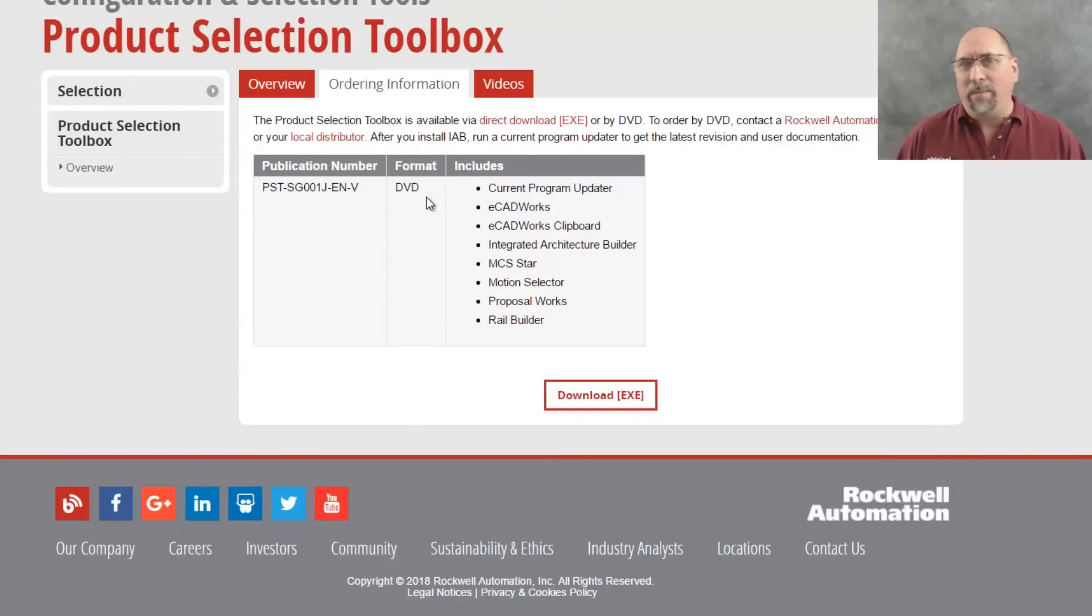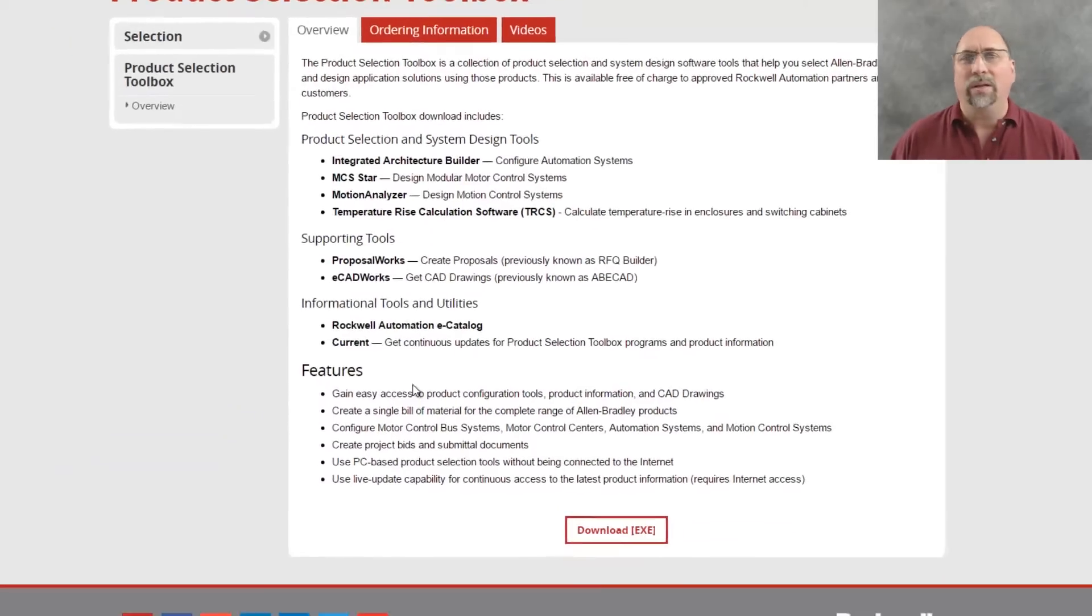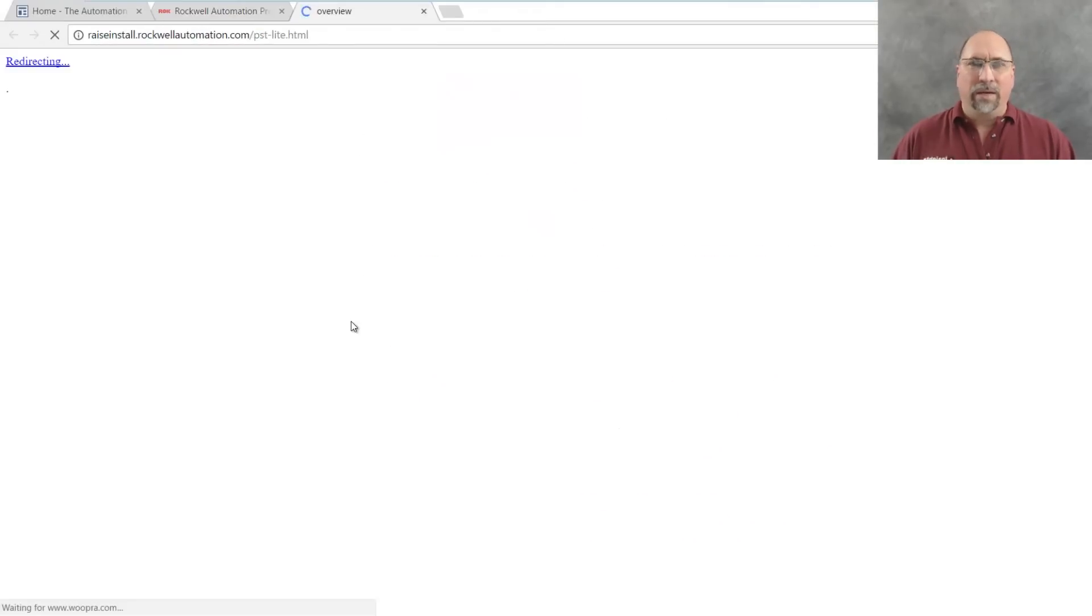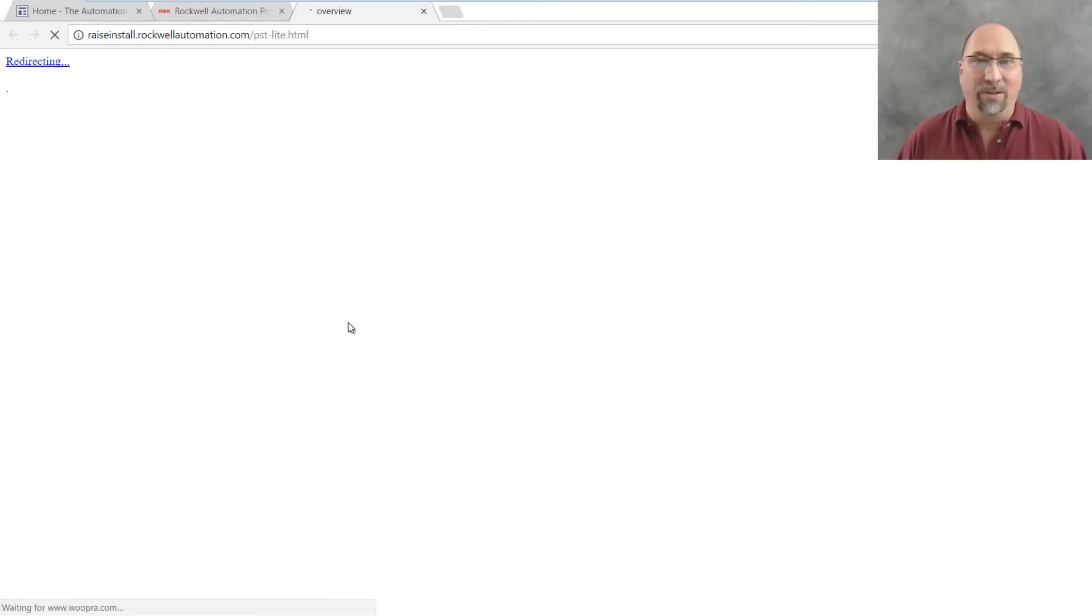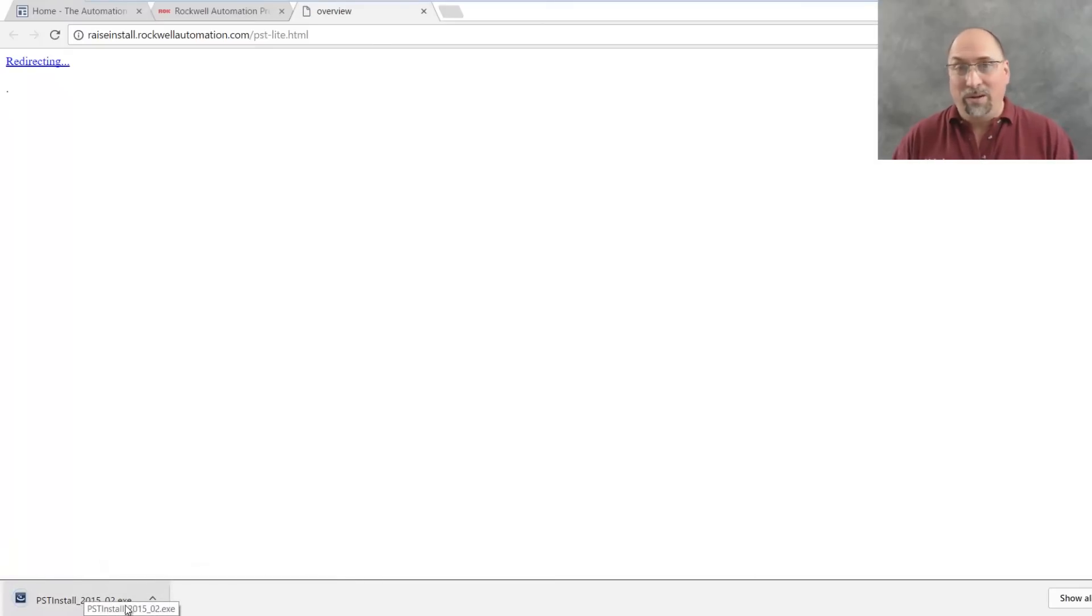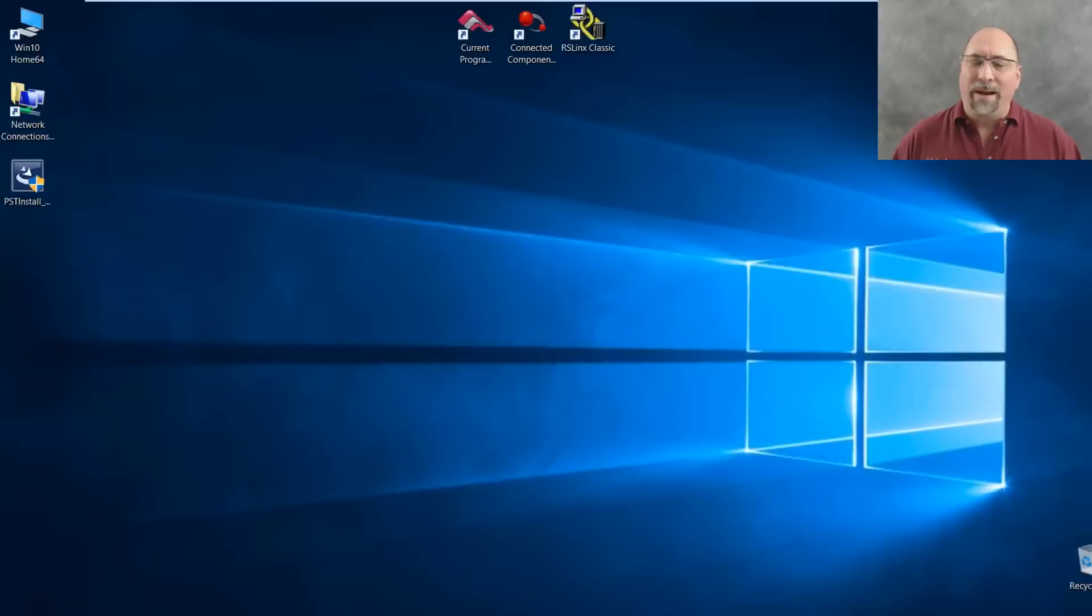But today, I'm going to show you how to download it. So we're going to go to the bottom, we're going to click on download, and in a moment, it's going to download. Now, I've already downloaded this. This will typically take a few minutes to download, but I've already downloaded it and actually copied it to my desktop. So let's go ahead and install it.